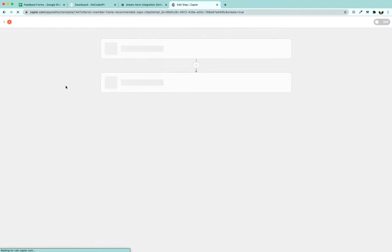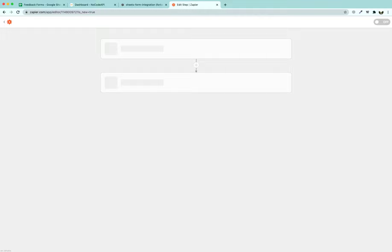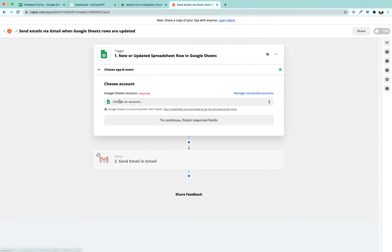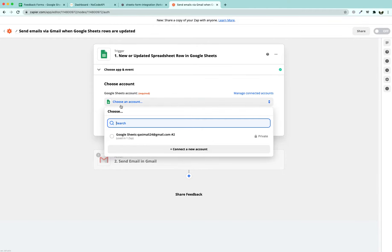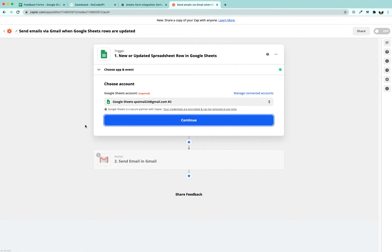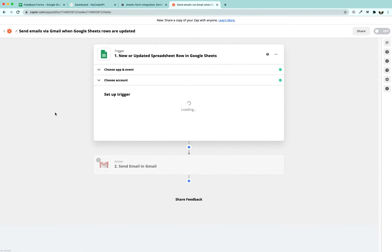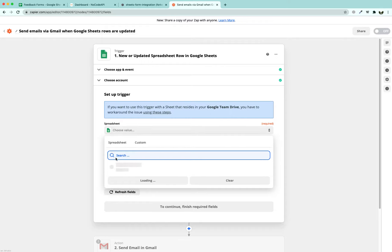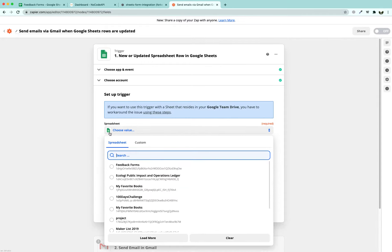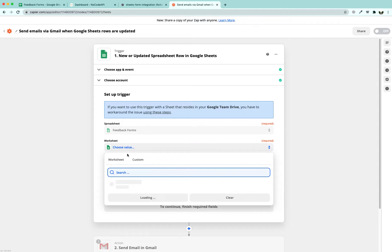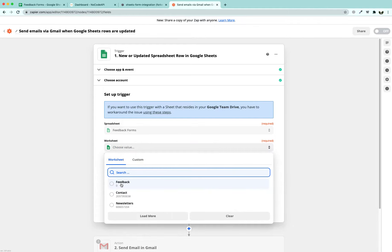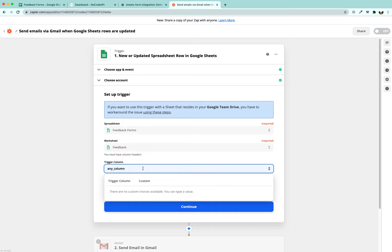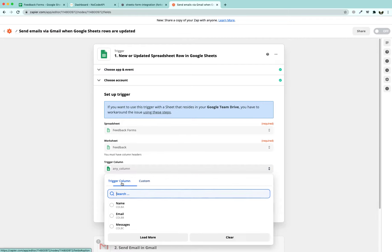In the first step we are going to choose the account to which we are going to send and under which we are going to have our Google Sheet available. We have chosen the account, click continue where our Google Sheet is placed. It is under the spreadsheet part, I am going to pick the feedback forms. In the worksheet part, I am going to pick up the feedback part.